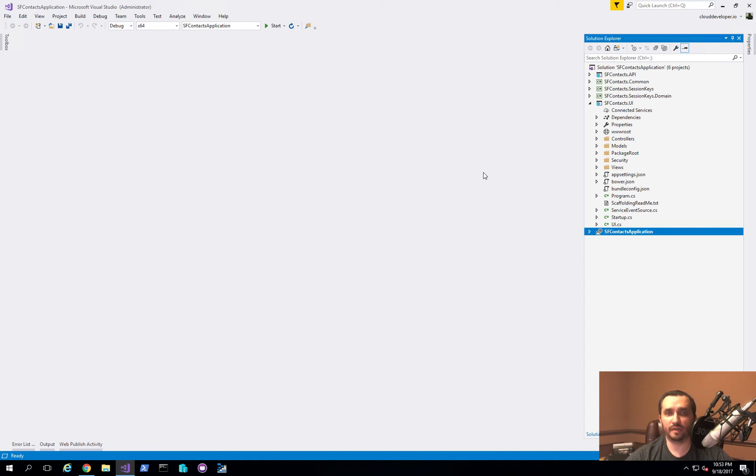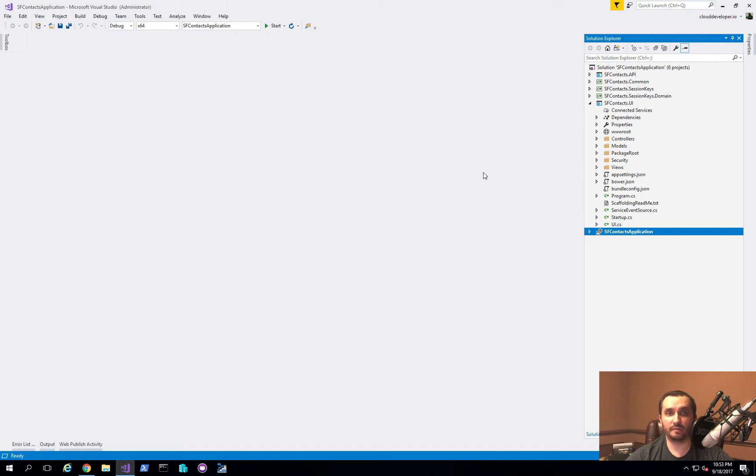The different profile settings that the user is actually using or any other information that you would normally store in your session state can actually be placed in the Service Fabric nodes. And they can be highly available and replicated without you having to actually build that logic into your application because Service Fabric actually provides that capability for you.